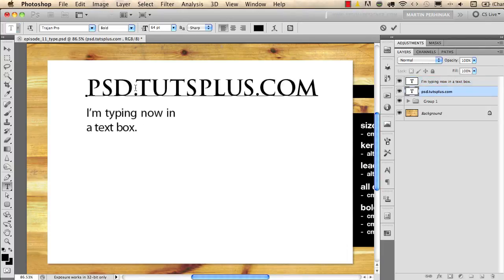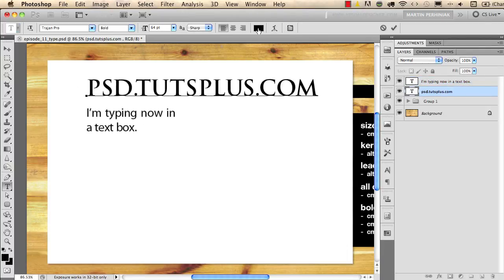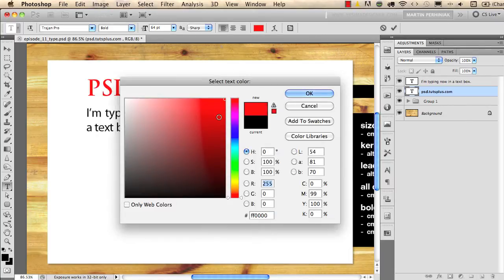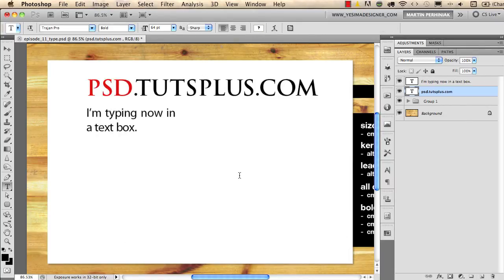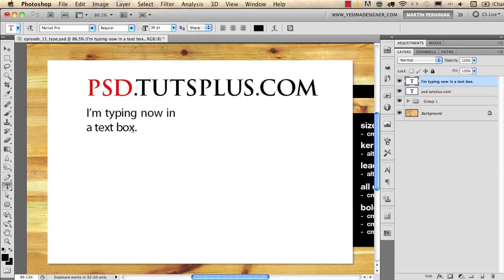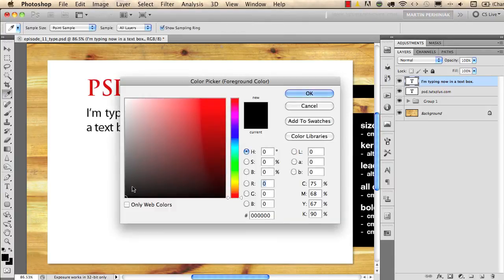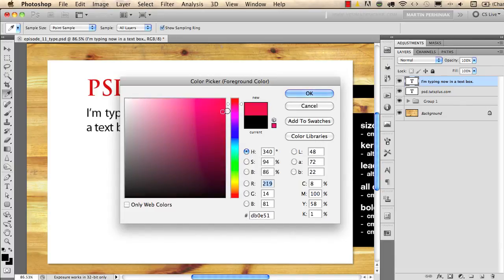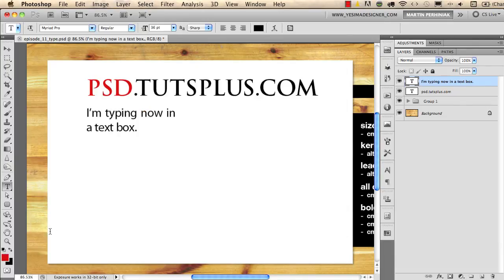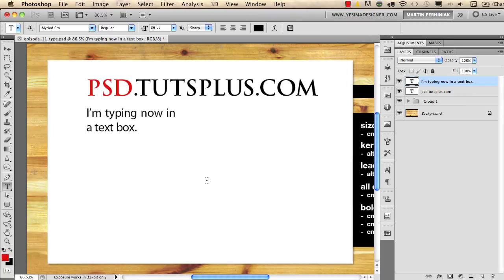If you want to change the color of your type you can select the specific part of the type and then here on the top you can change the color quickly. But you can also change the color of a whole text by selecting that layer. So I now selected the text box and then I choose a color for my foreground color. Let's say I will choose this red, a similar red that I used on the top. I selected that color for my foreground color and now if I press Alt or Option Backspace I can easily colorize the selected text layer.